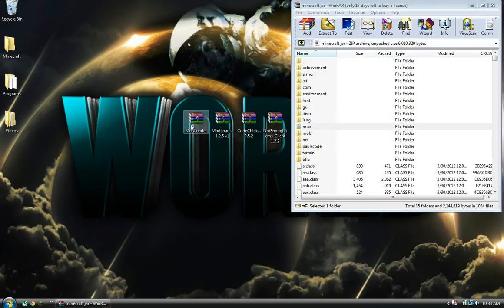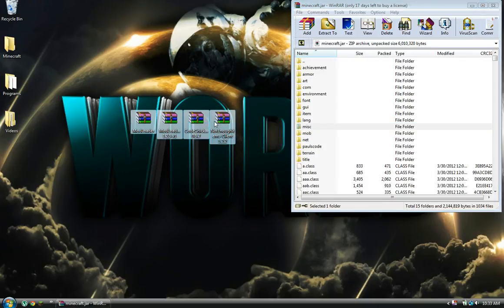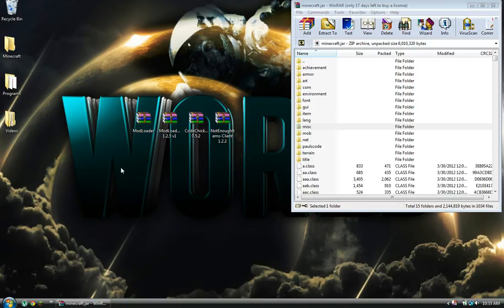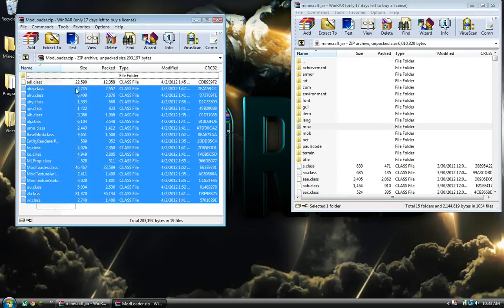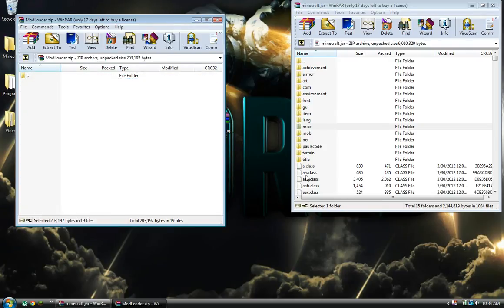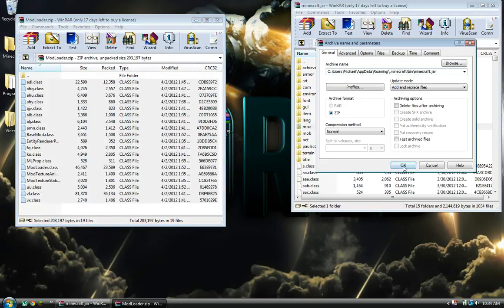Alright, now these links will be in the description: ModLoader, ModLoader MP, CodeChicken, and Not Enough Items. You want to go ModLoader, drag everything and put it in.